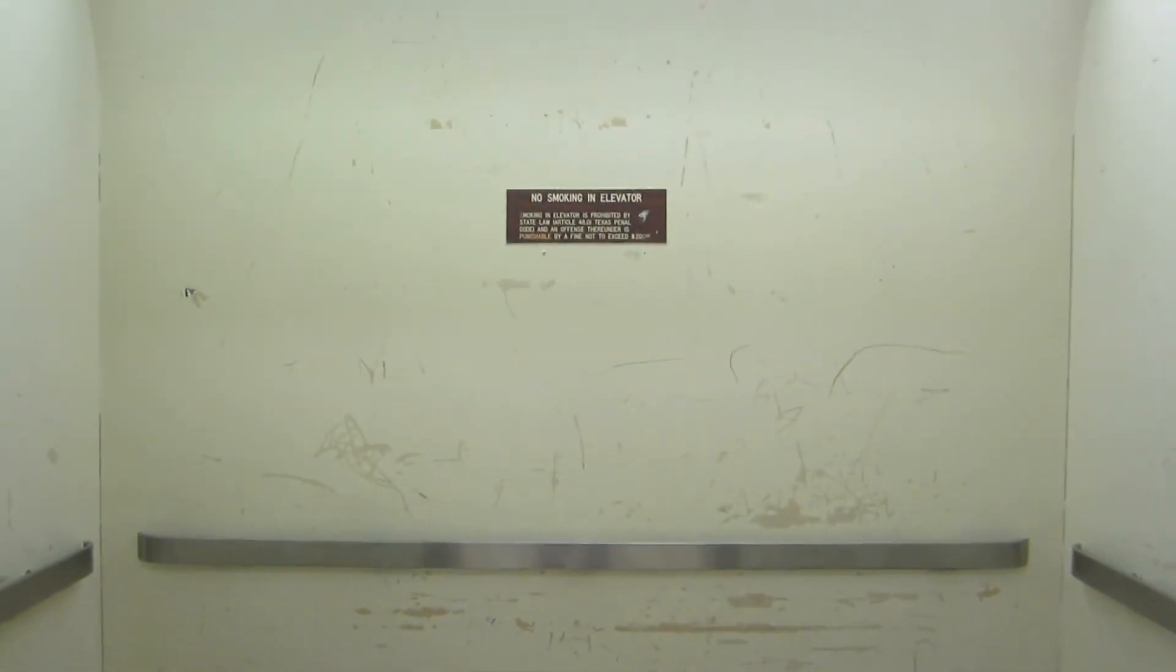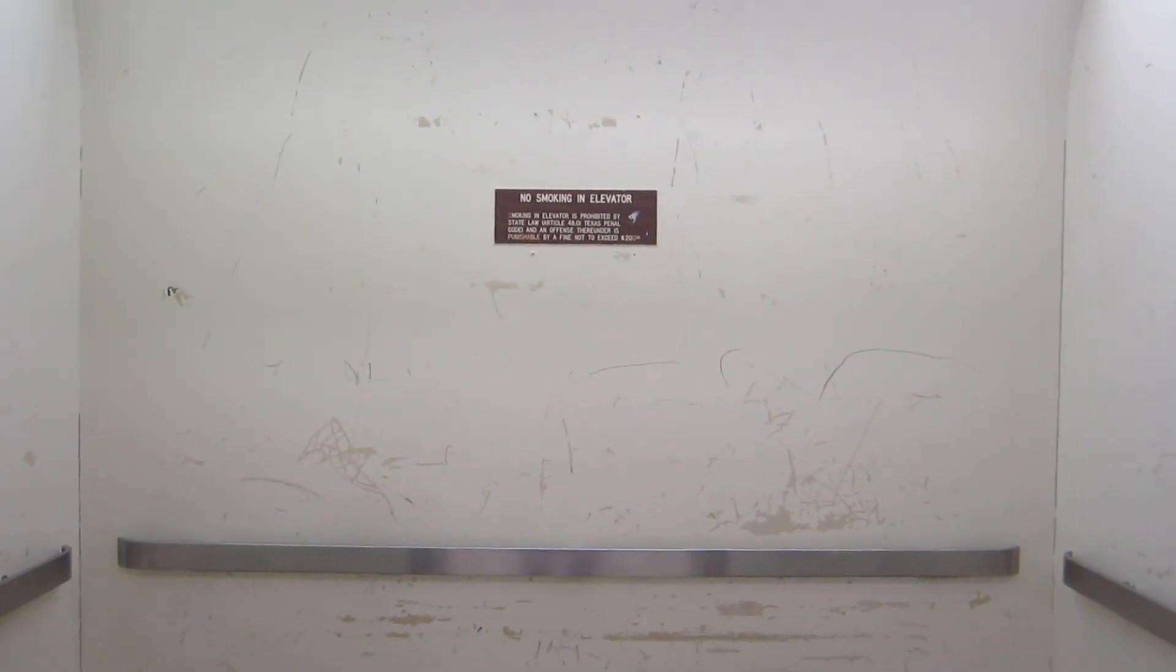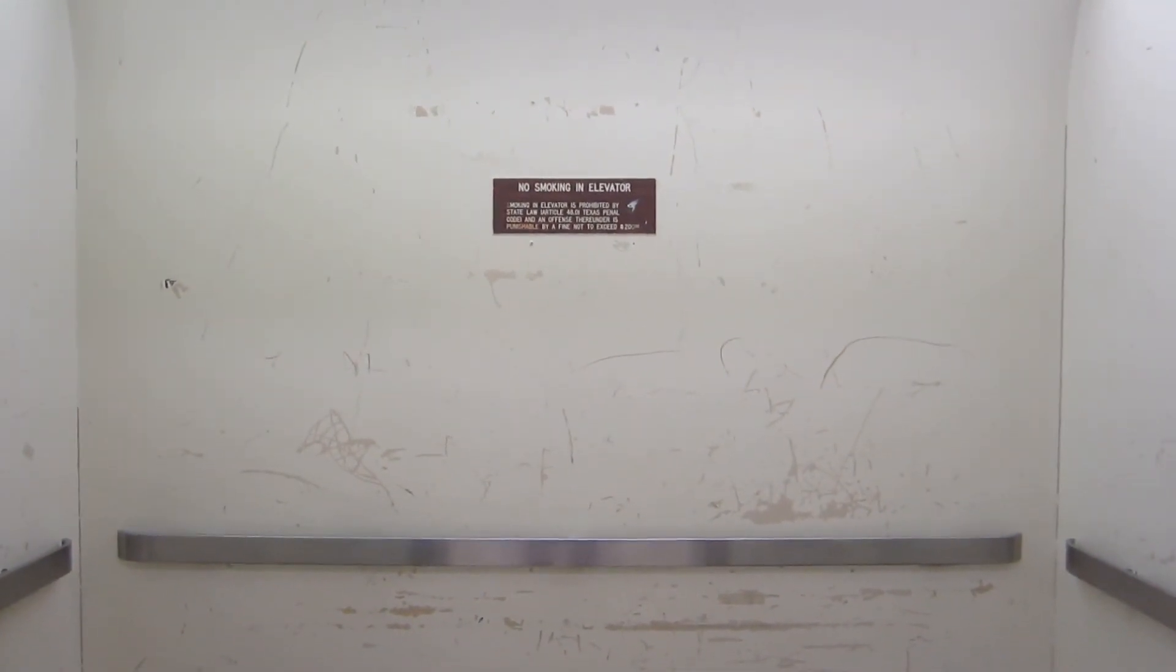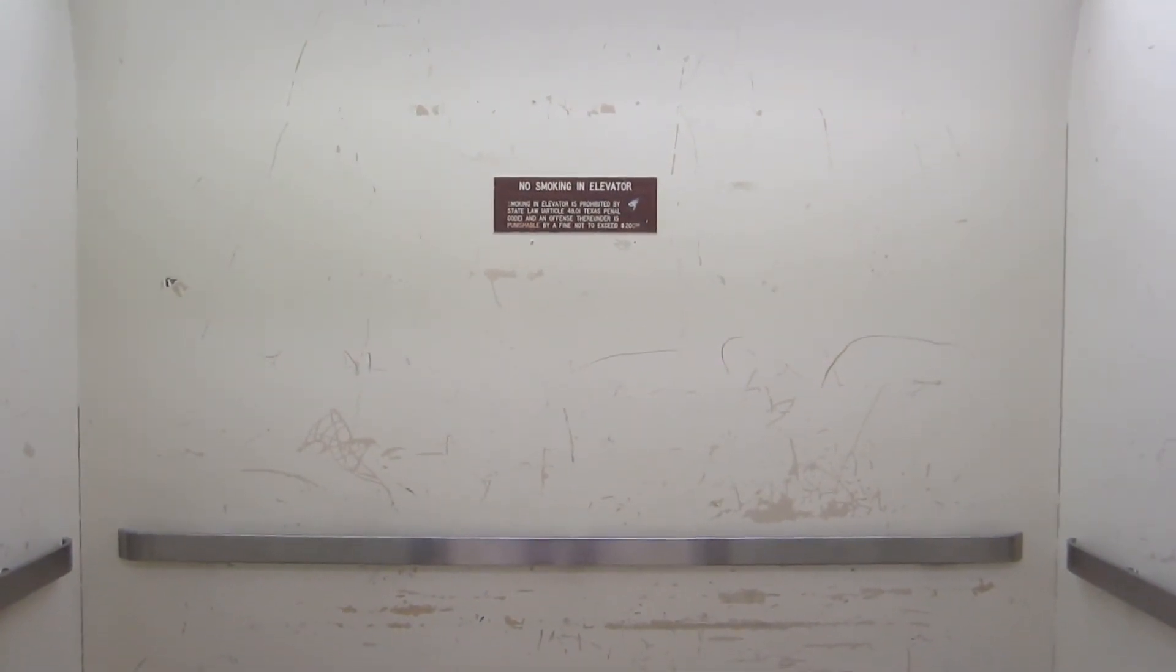So there you have it. The classic leveling and power save mode on a vintage 1950s Otis Elevator. You can see the main side of the motor generator. Thank you.